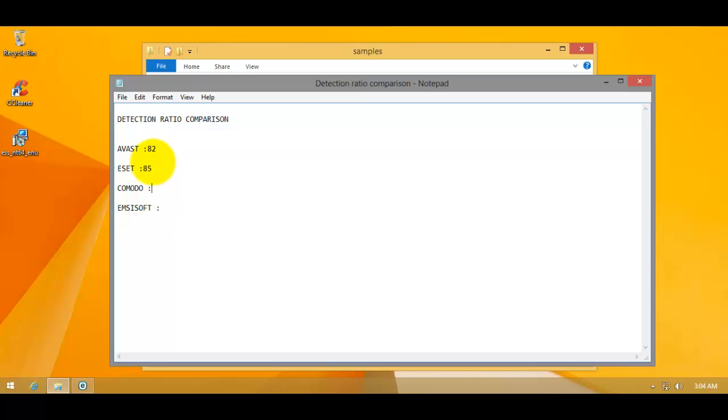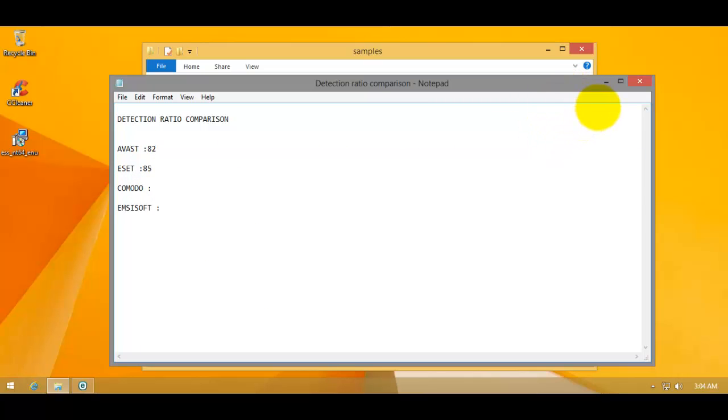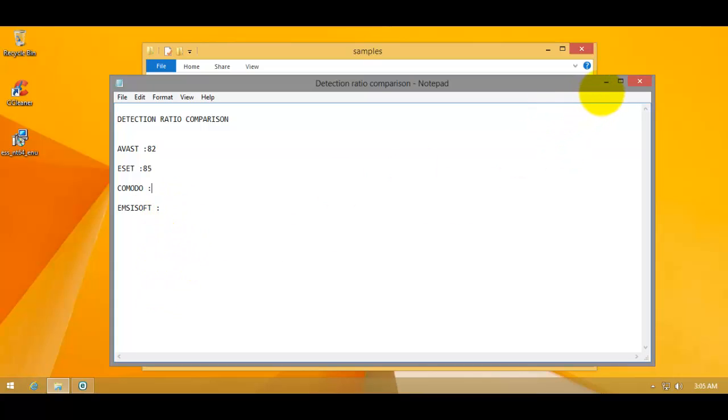Keep in mind ESET is payware of course. And McAfee is also payware, Komodo and Avast are free. But that doesn't matter. This is just a signature test. So we're not taking into account all the features provided by these products. So now we'll move to Komodo. And I'll do the test using Komodo Cleaning Essentials which uses the same signatures as their internet security and antivirus. So see you guys at the Komodo machine.